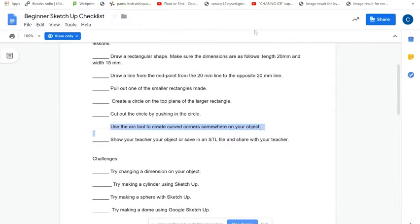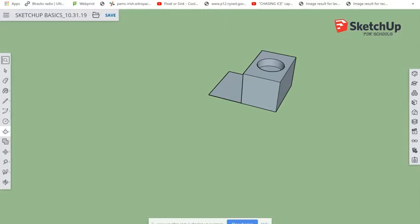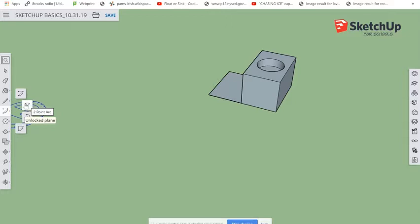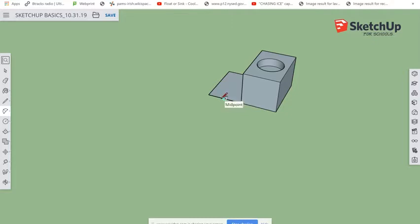Next, use the Arc tool to create a curved corner somewhere on your object. I like using the Two-Point Arc, where you choose the left and right endpoints of the arc first, then choose the top of the curve. Click on one spot, click the other spot, then move and click to set the curve height. That creates a nice curved corner.